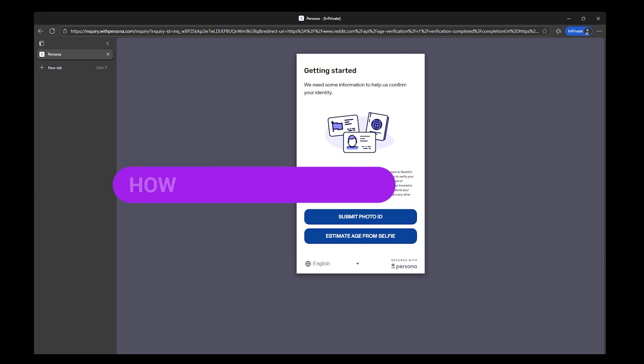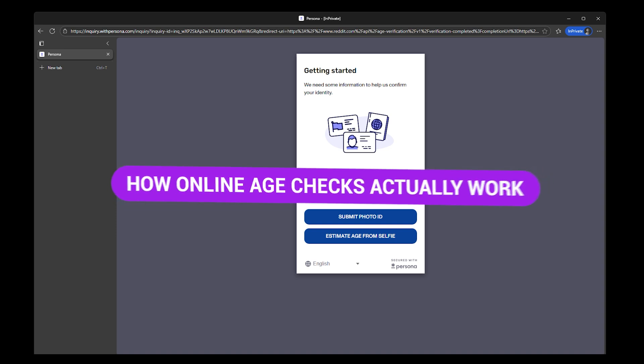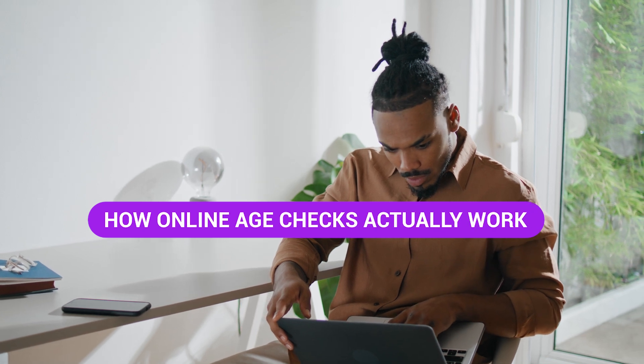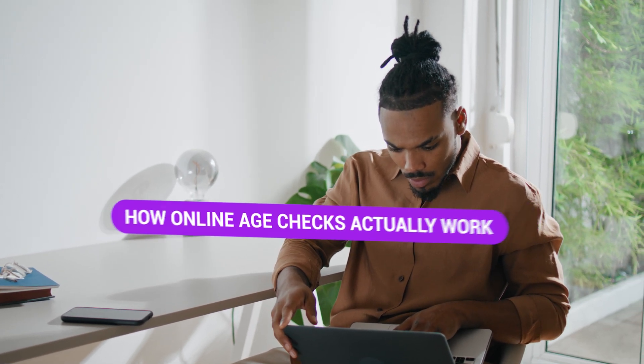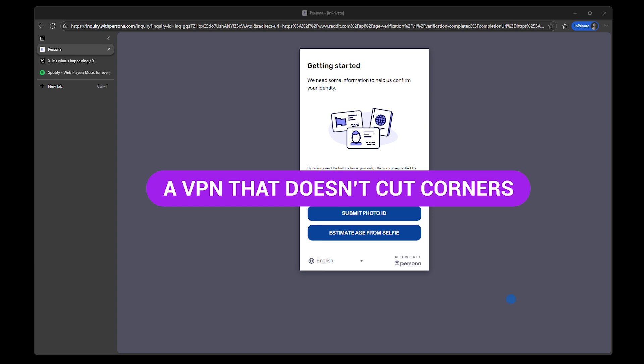This video breaks down how online age checks actually work and why millions of users are looking for ways to stay anonymous without breaking the rules. To get to the content you want without any delays, you only need two things. First up, a VPN that doesn't cut corners.